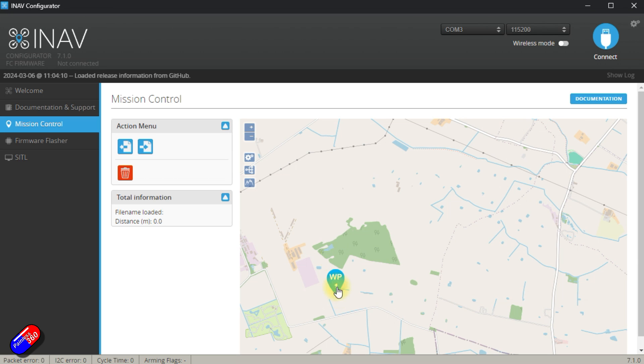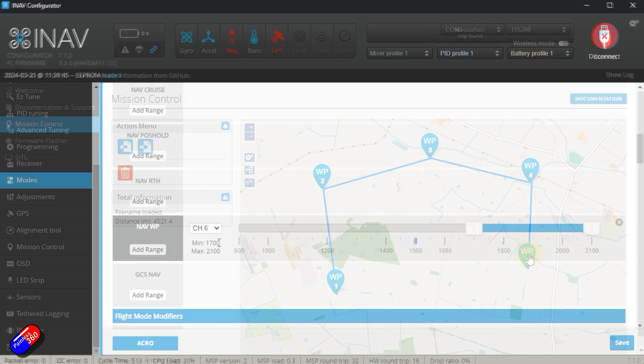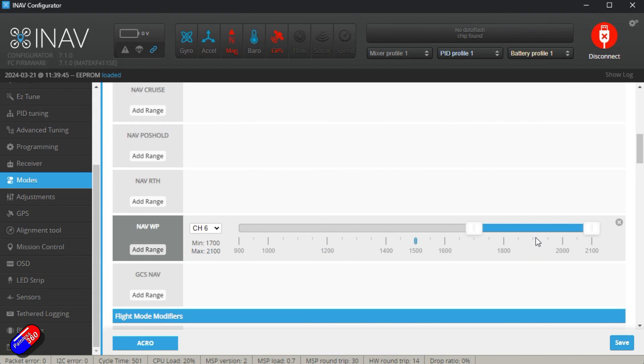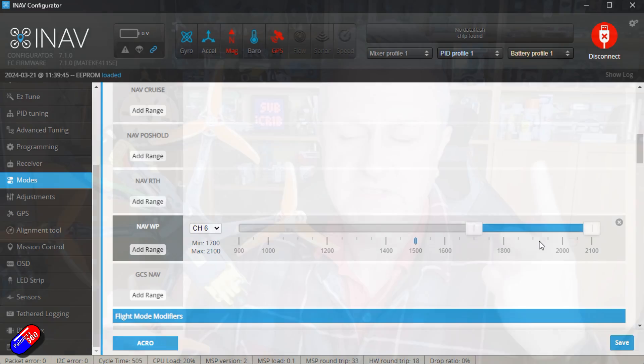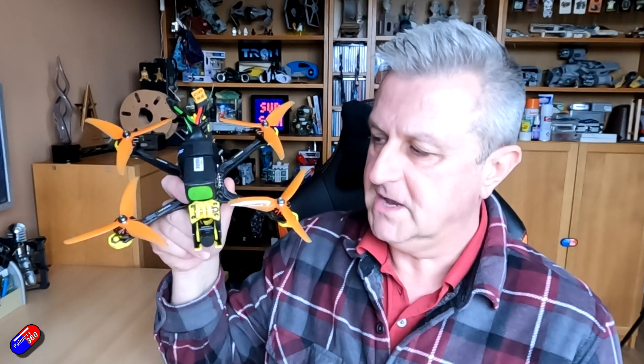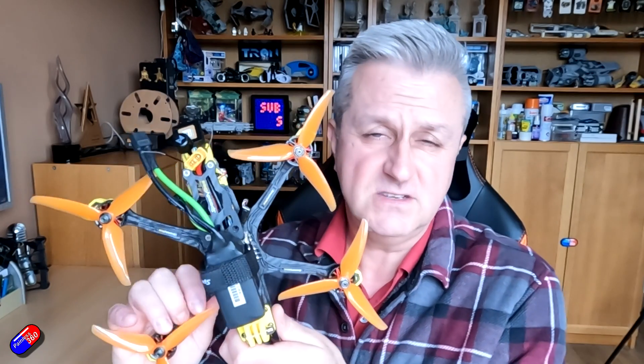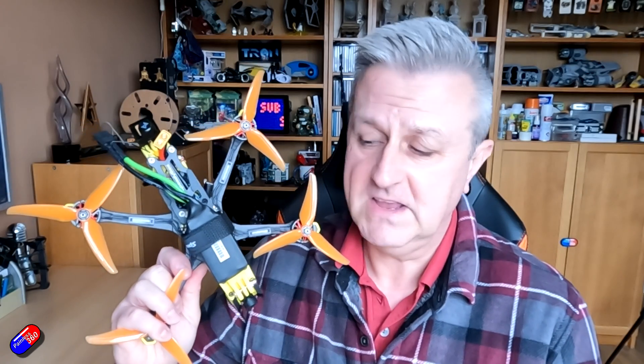So first of all, what is a mission? Well a mission is just a set of positions on a map that you can create, save onto the flight controller, then reload and select NavWP or NavWaypoints flight mode and the craft will fly to each of those waypoints in turn. Used to be very basic, now there's lots of extra things you can do like have points of interest. So the quad rather than just fly from point to point will actually fly while looking at that point of interest.